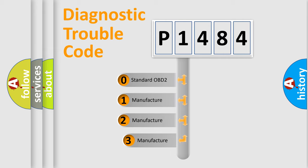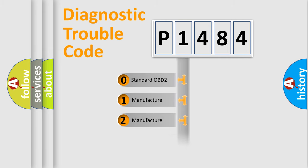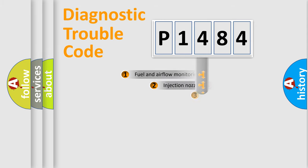If the second character is expressed as zero, it is a standardized error. In the case of numbers 1, 2, or 3, it is a manufacturer-specific error expression.